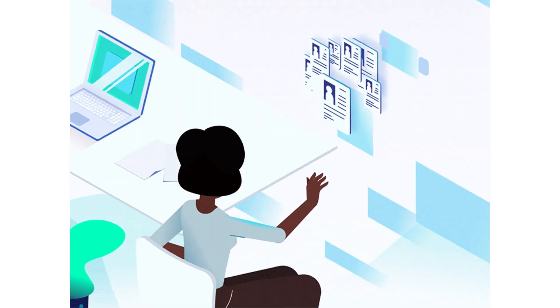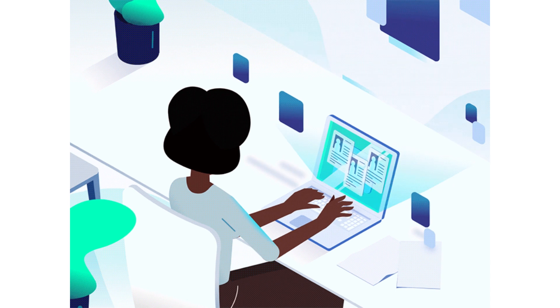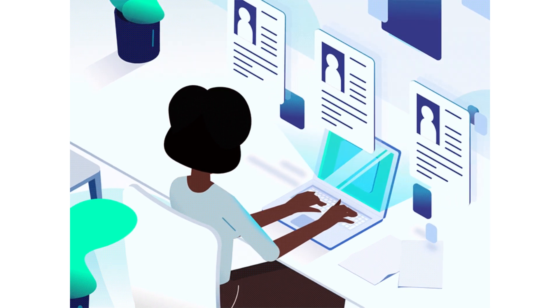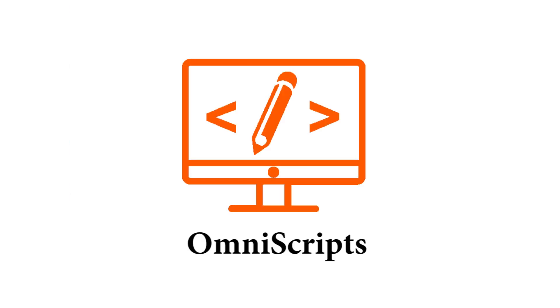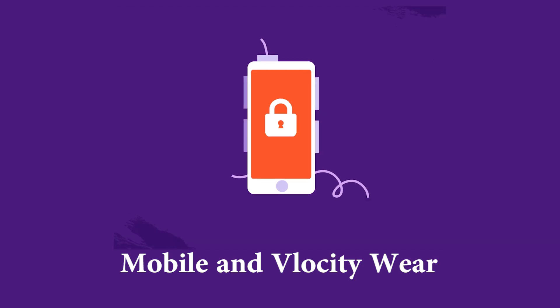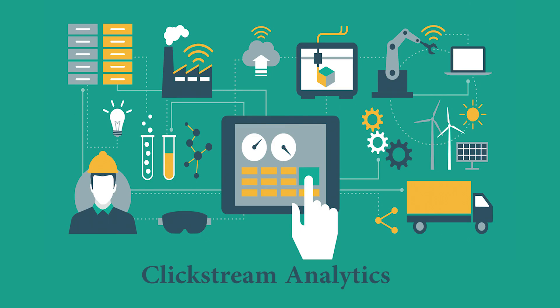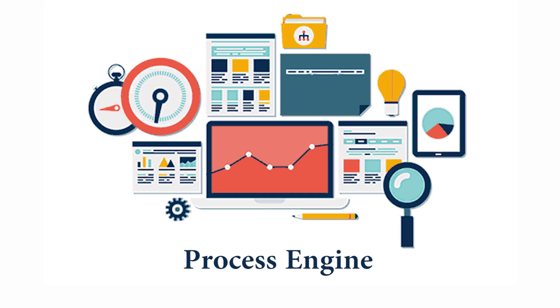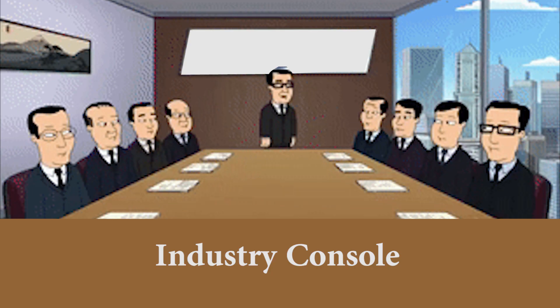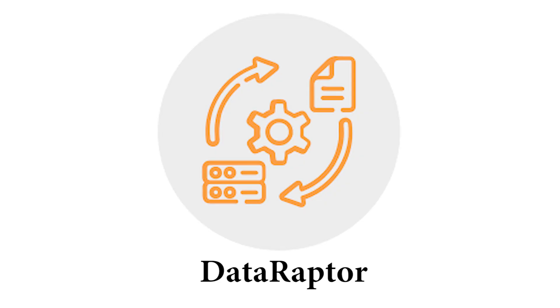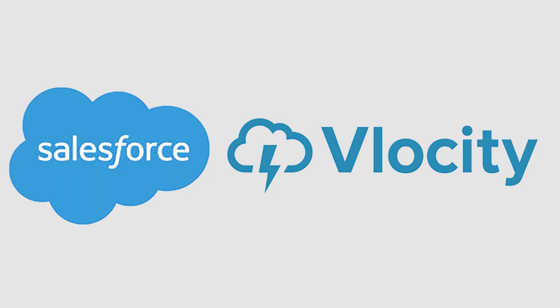For example, Salesforce Vlocity has OmniScript, Mobile and Vlocity Viewer, Clickstream Analytics, Process Engine, Industry Console, Data Raptor. There are many features in Salesforce Vlocity.